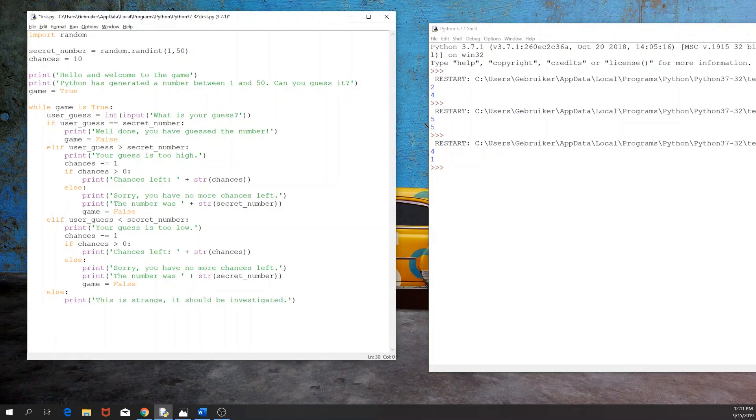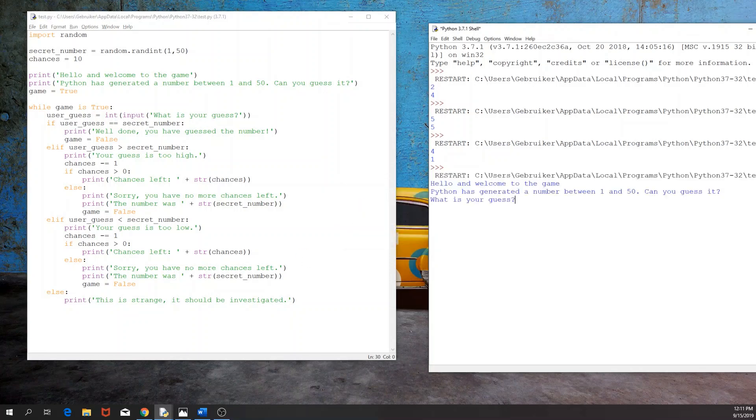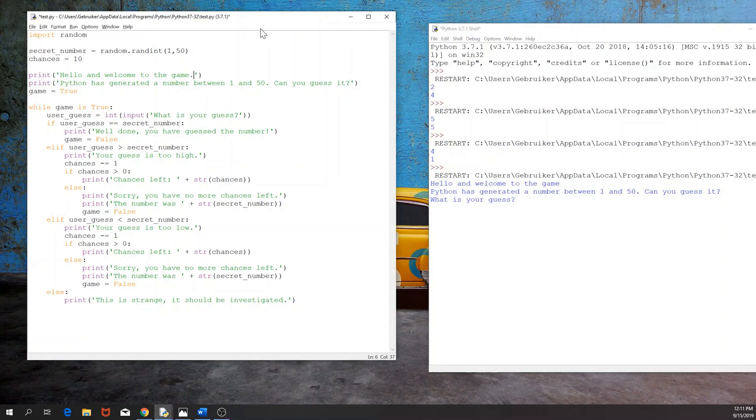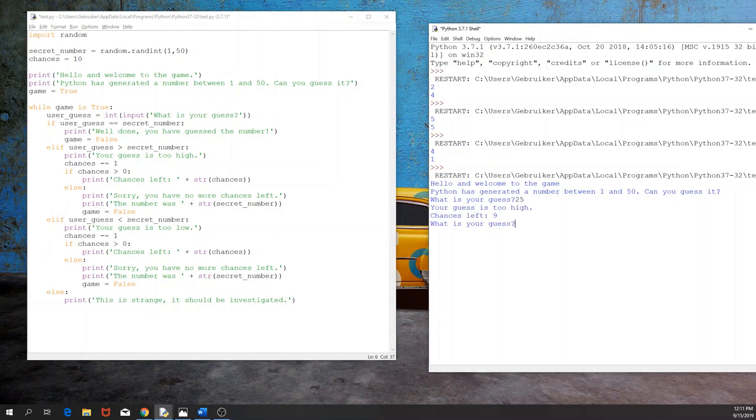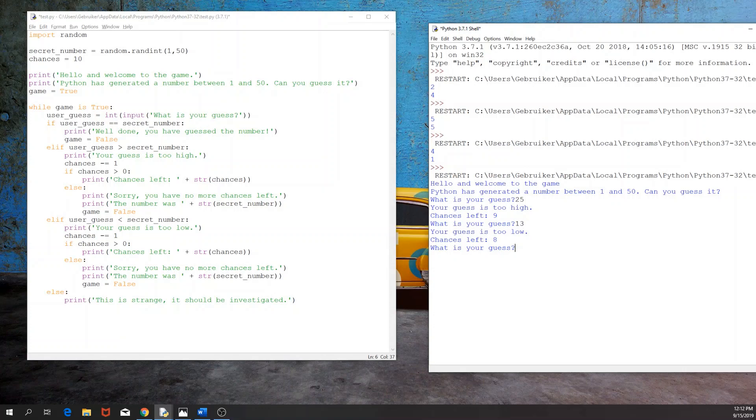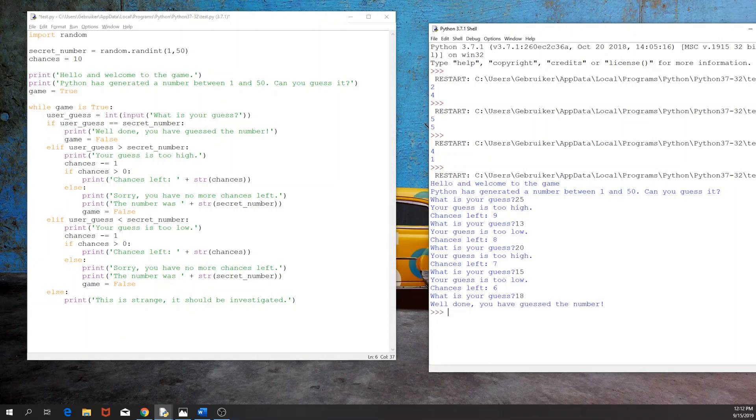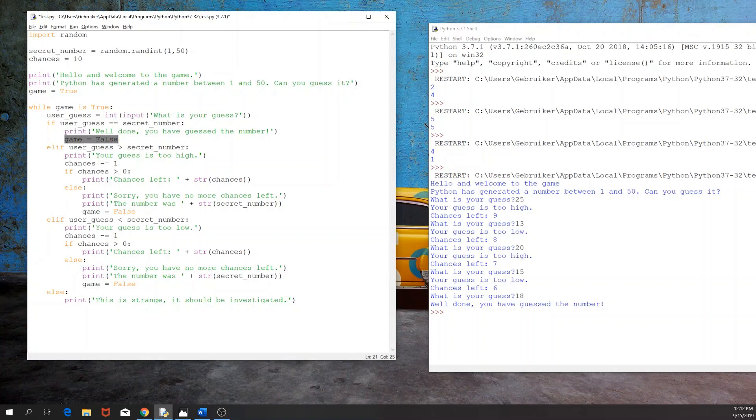So I'm going to run this now. And let's see what we get. So hello and welcome to the game. Here we might add a dot. What is your guess? So I'm going to guess 25. Your guess is too high. You have chances left 9. So what is your guess now? I'm going to say 13. Your guess is too low. All right. 20. Your guess is too high. 15. Too low. 18. Well done. You have guessed the number. And then, as you can see, the game stops because we have just set that variable game to be equal to false.